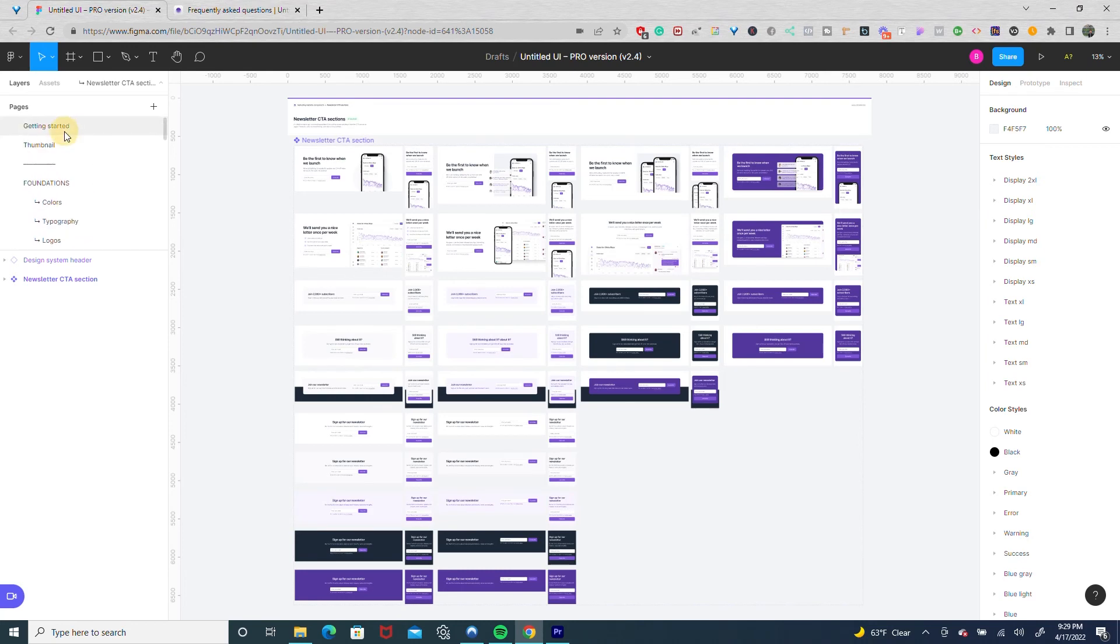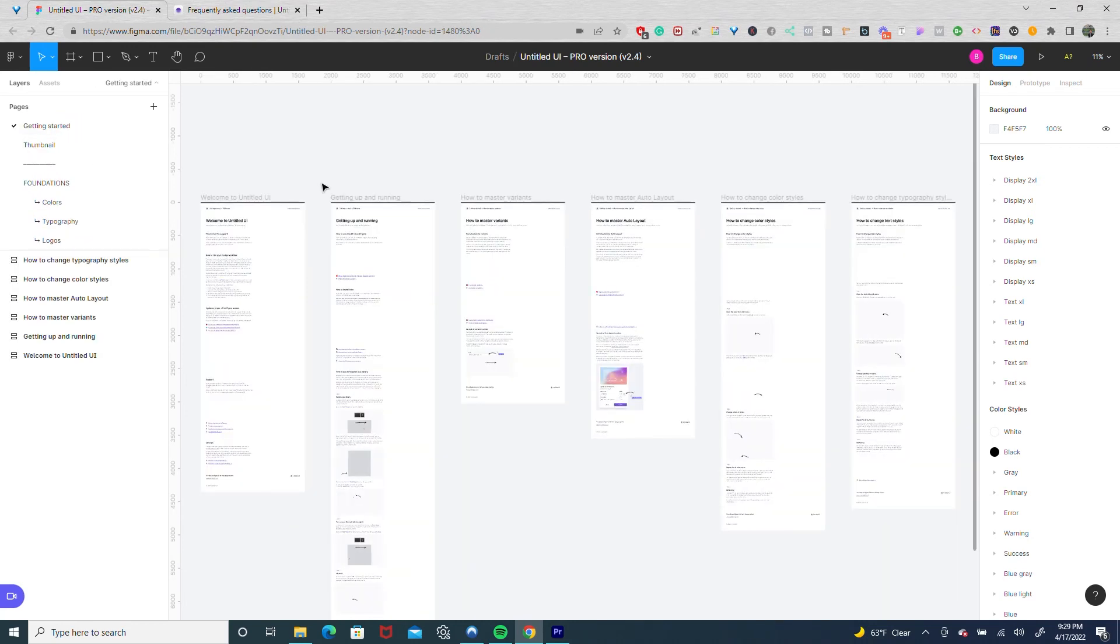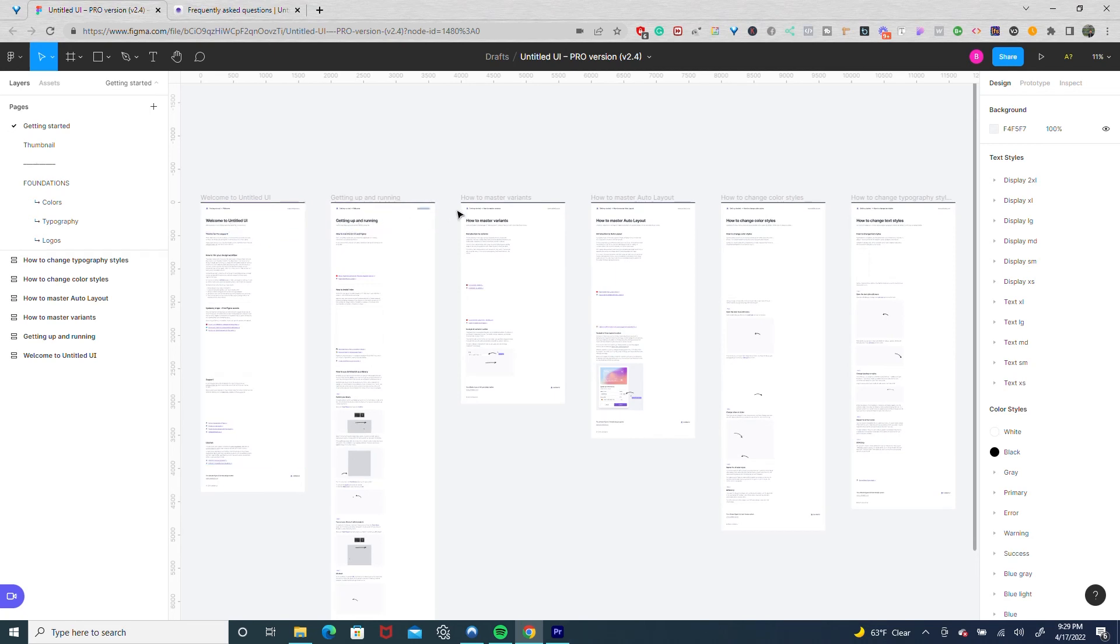If you scroll up to getting started, it comes with instructions on how to use it, how to master variants, auto layout, colors, and typography. So if you want to build your Figma skills, this is a great way to do it.